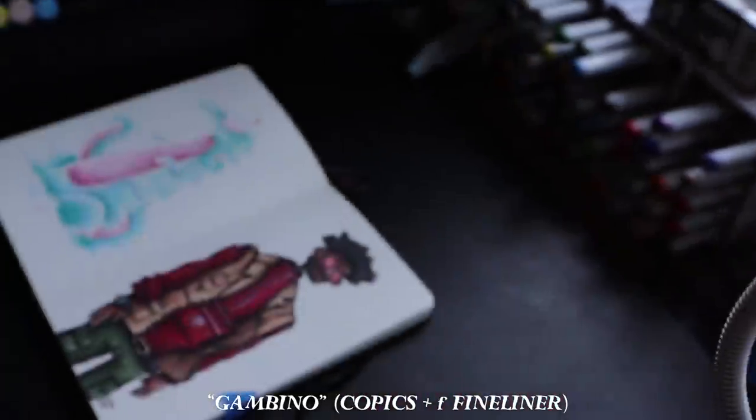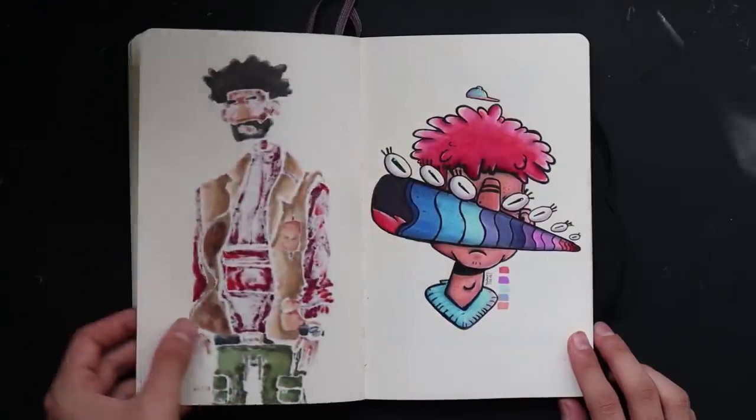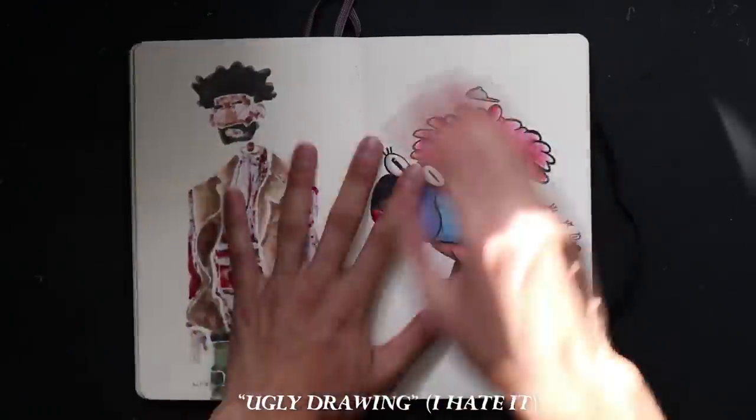This one may be the worst drawing I have ever made. I just hate it so much.